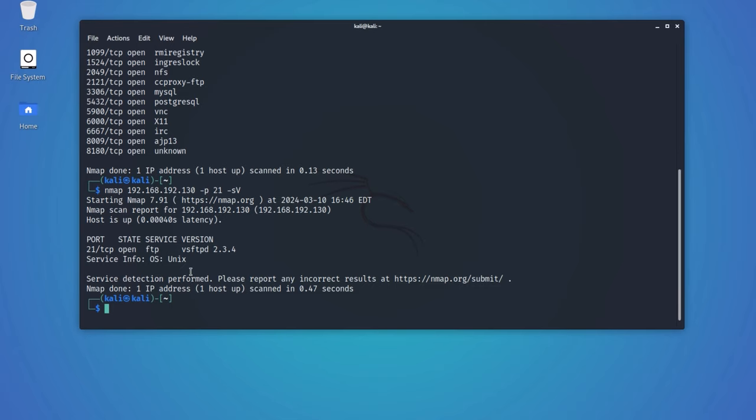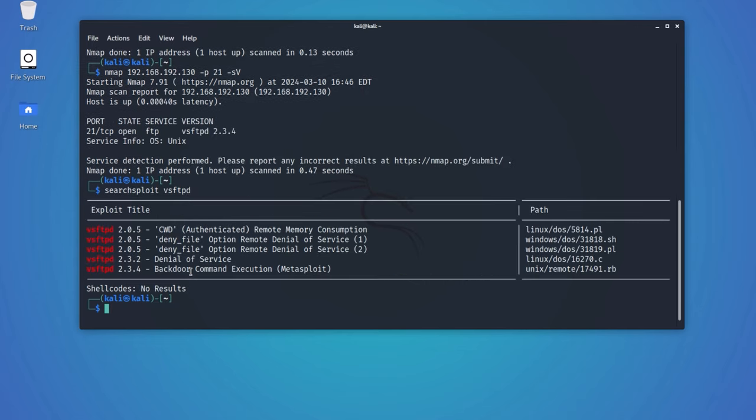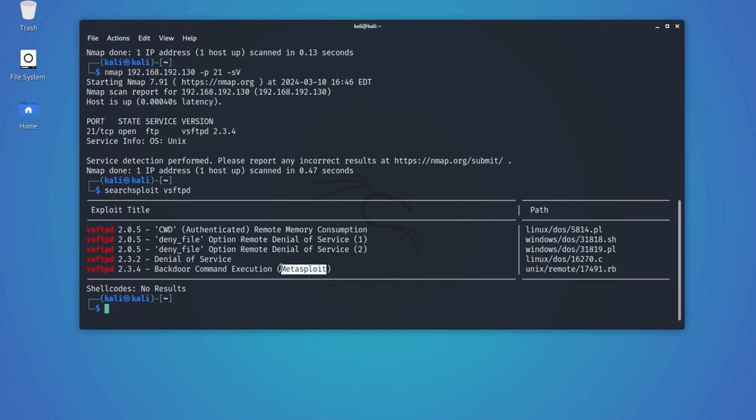Let's research this specific version of VSFTPD. Before you begin a Google search for the exploit, you can first try using the SearchSploit tool available in Kali Linux. If there are any matches, you will see the results for it. Fortunately, we have the result, and it's available in the Metasploit framework.